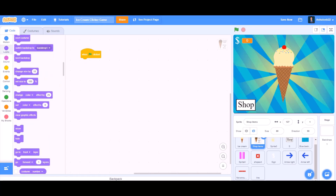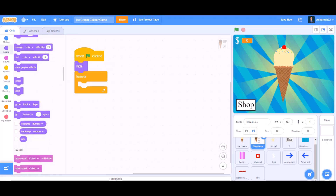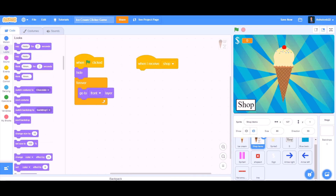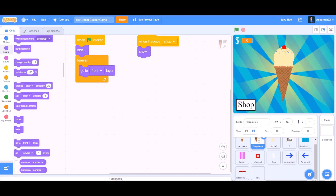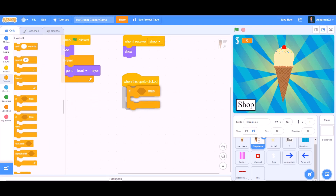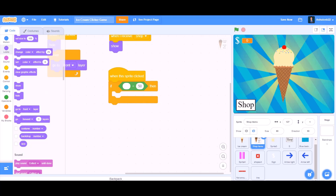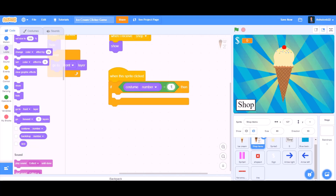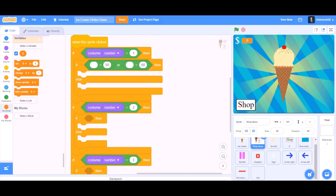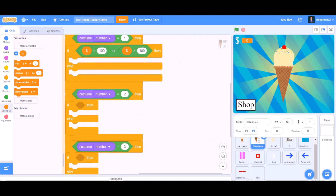Now we will do the coding for the shop items. When the flag is clicked, hide. Take forever, inside forever put 'go to front layer' — so it will remain in the front forever. When I receive shop, take show. Then from Events, take 'when this sprite is clicked'. Add an if block — inside it put the equals sign. If costume number equals 1, 2, 3, and 4 — do it for each of them. Then take an if-else block inside them.